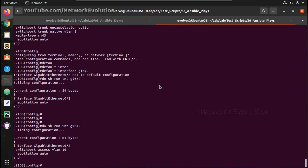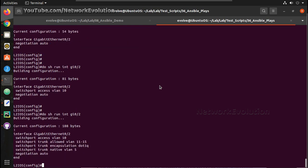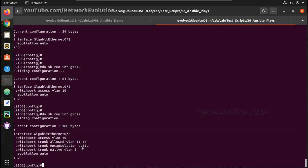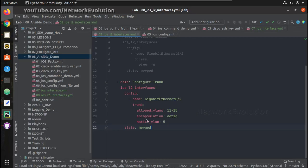Now let us verify the configuration. You can see here it has added both configs - the previous config which set access VLAN 10, and then allowed VLAN, encapsulation, and native VLAN. So this merged the configuration. Now we will see how we can do a replace.